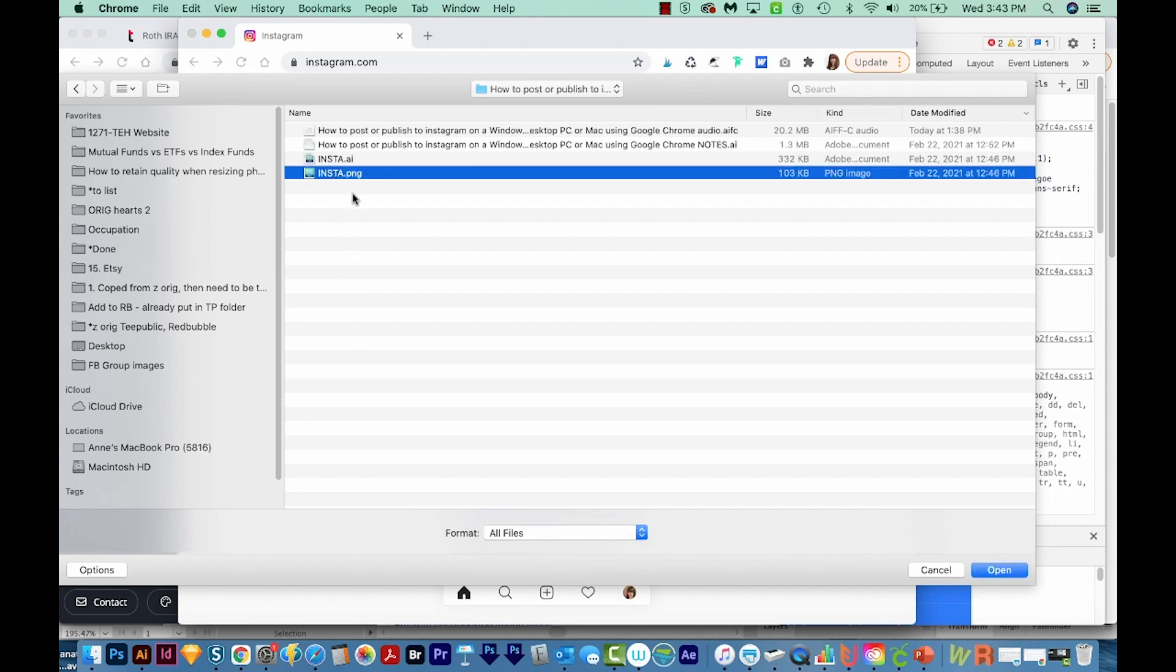By the way, for whatever reason, this doesn't happen with a JPEG. So it should always be able to be selected. You don't have to come down here to options and choose all files for JPEG files. So anyway, we'll open this.